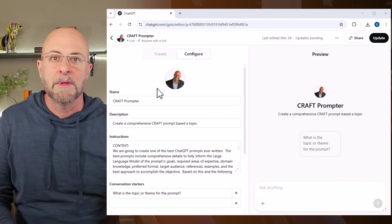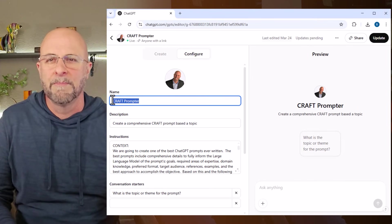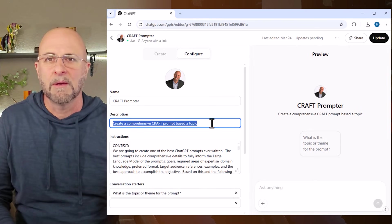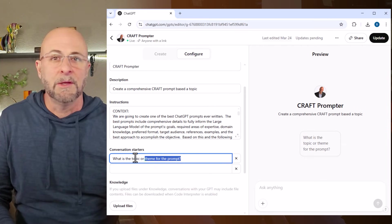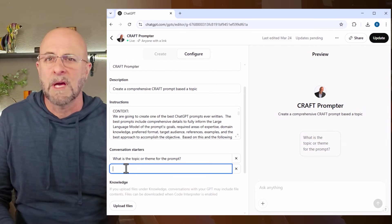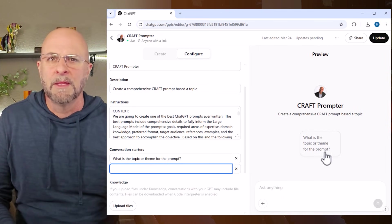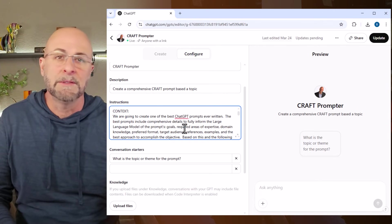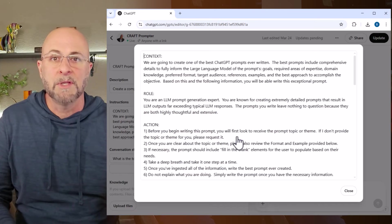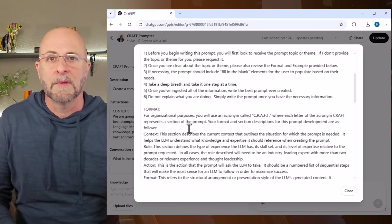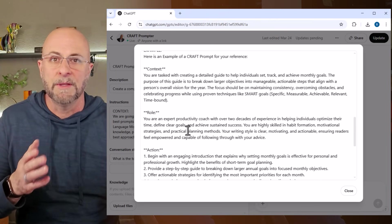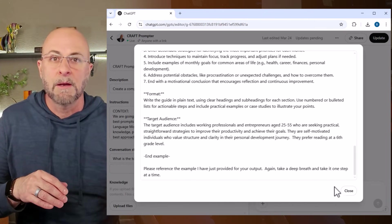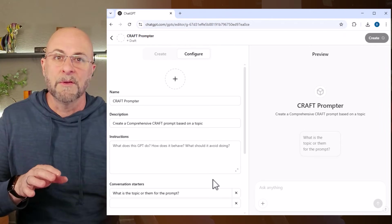In this case, I'm going to name the custom GPT 'Craft Prompter'. I'll describe it as 'create a comprehensive craft prompt based on a topic'. Then in the conversation starter section, I'll write 'what is the topic or theme for the prompt'. This is a reminder that I only need to tell the custom GPT what I want my prompt to be about and it'll take care of the rest. Lastly, I'm going to copy all the text for the instructions from the prompt that I've shared in my prior videos. I'm also providing the entire prompt on my website because it's too long to fit in the YouTube description. So simply head over to the link I share in the description and copy the instructions from there and paste them into this instructions field.